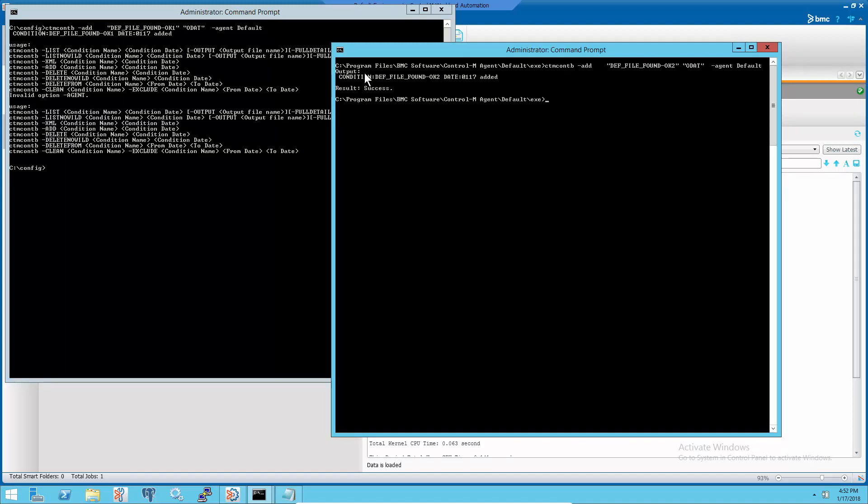So the file watcher job with do_cond command should be used at the standalone agent machine.